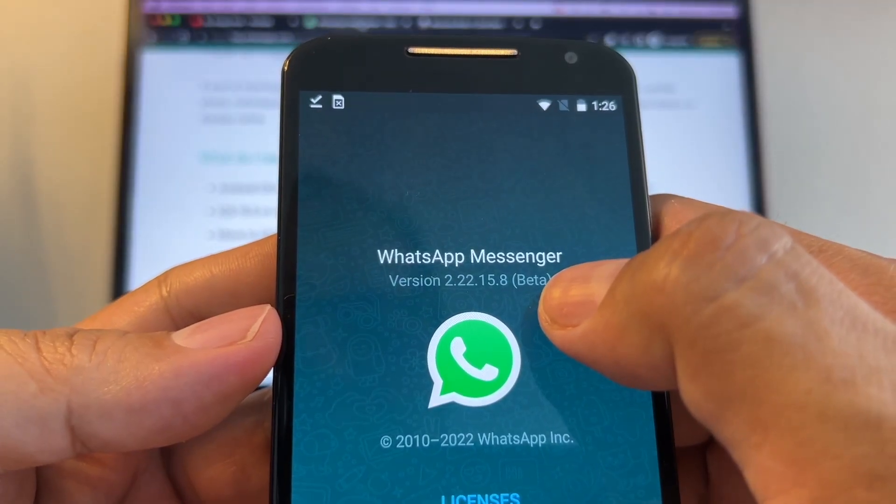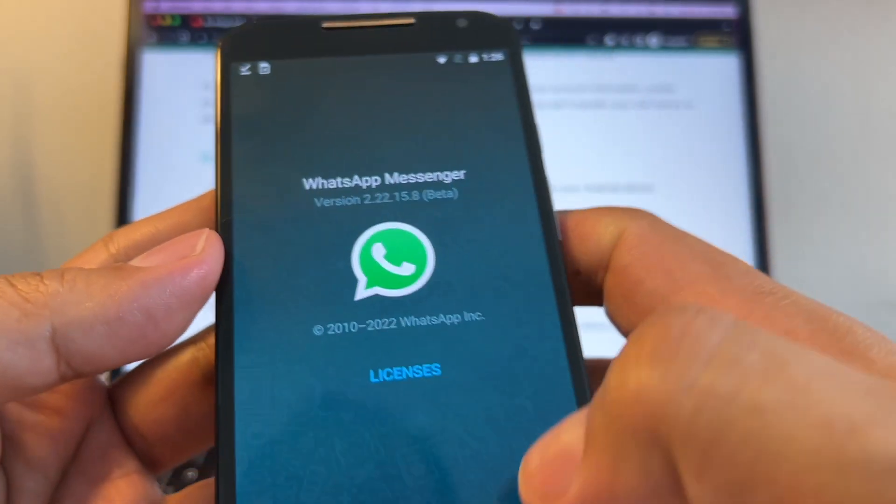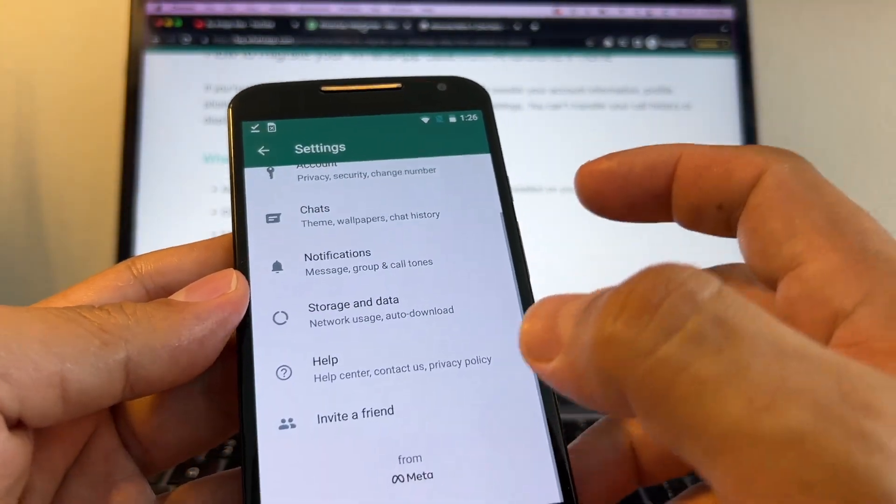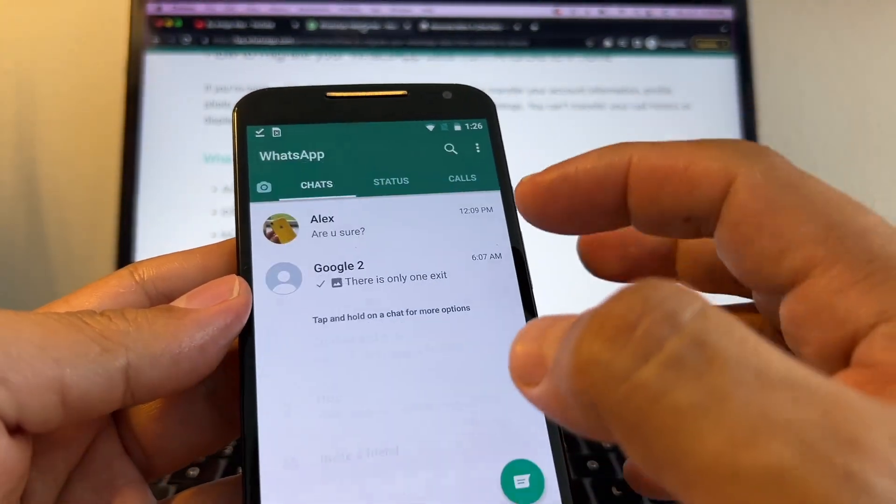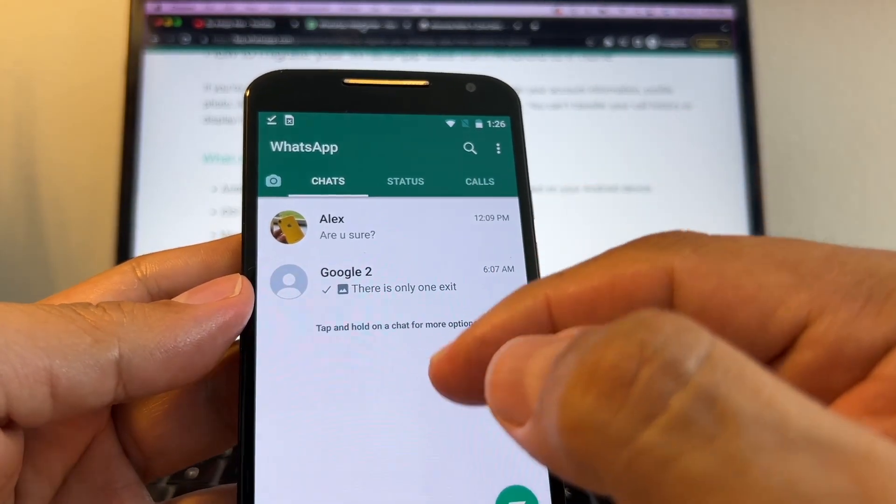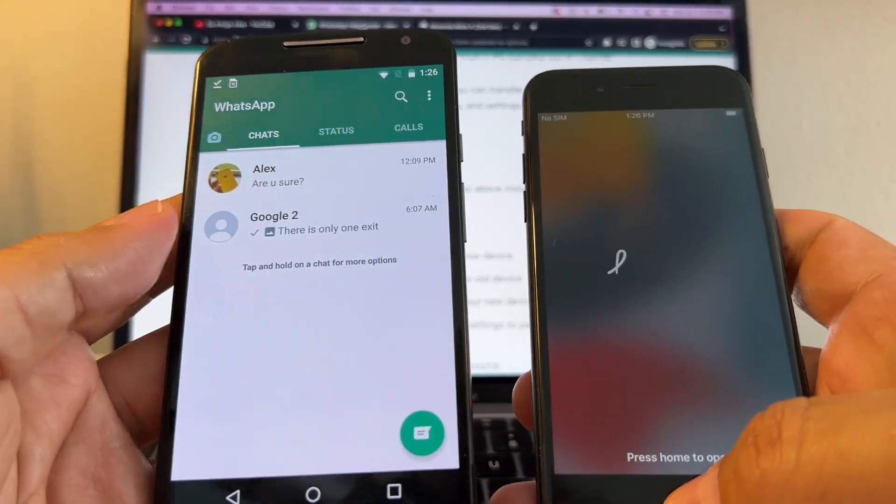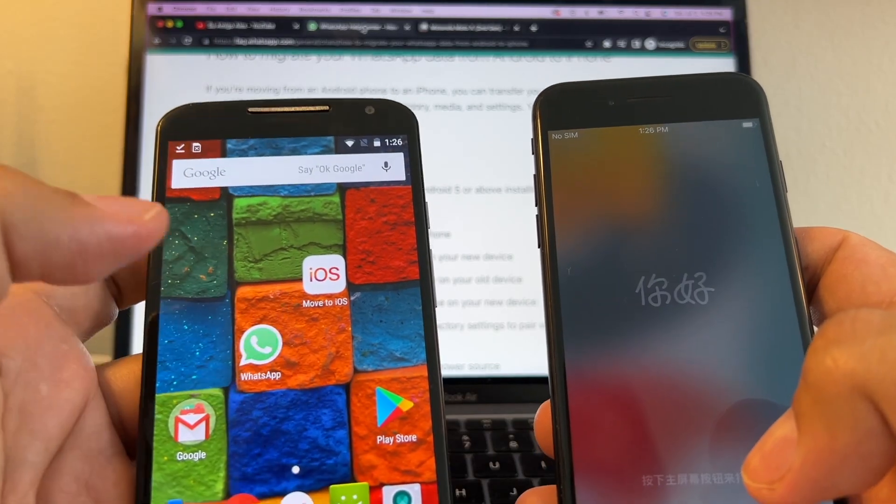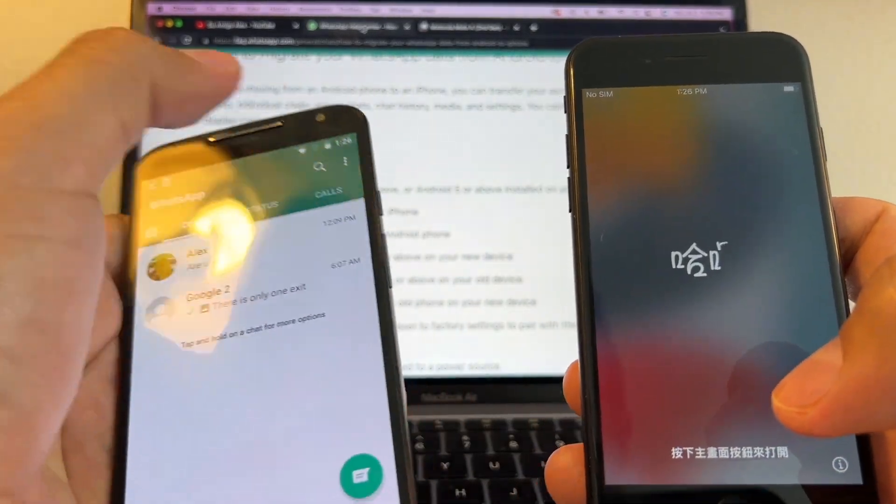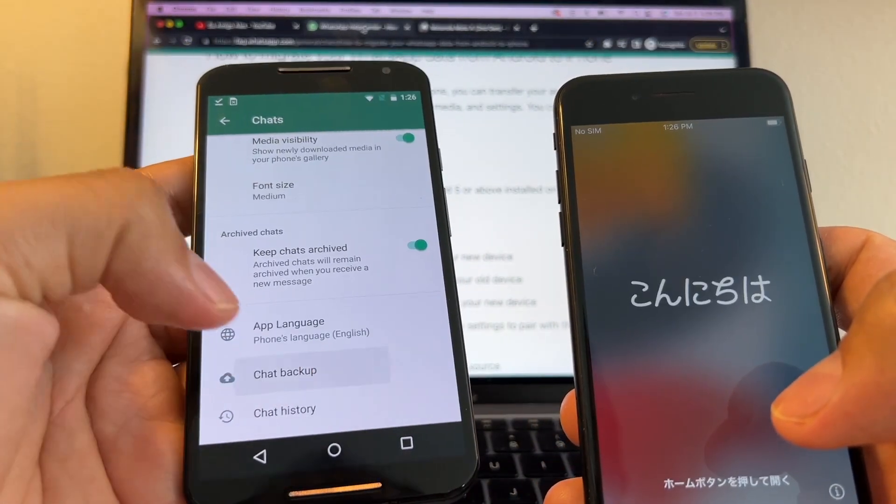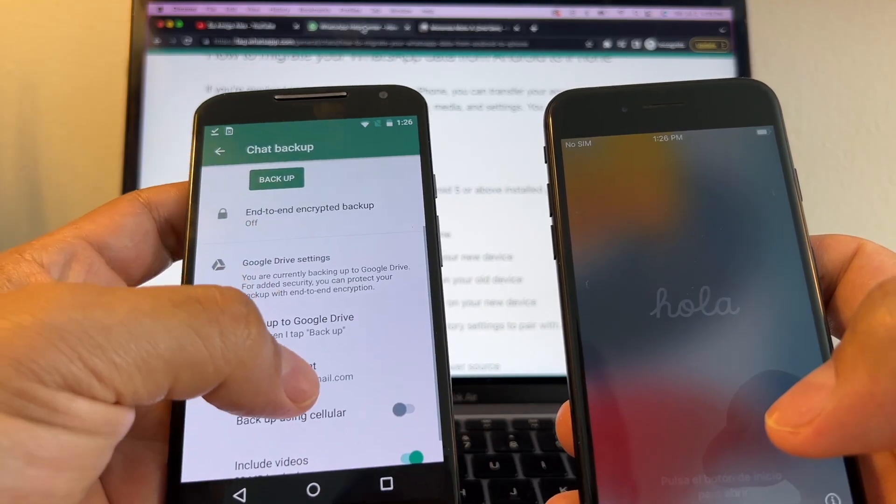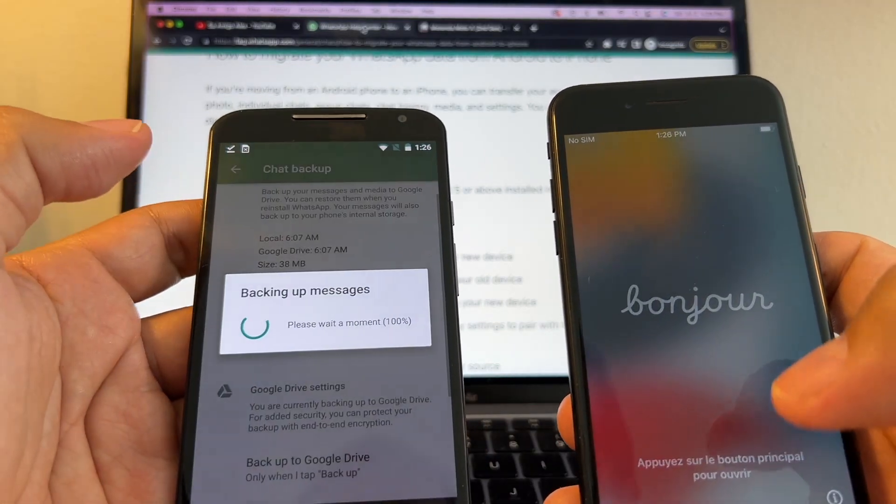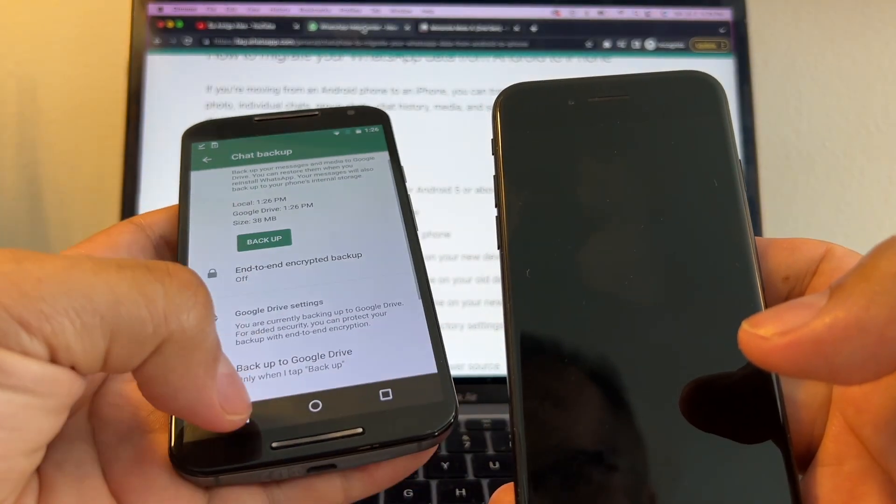It's 2.22.15.8 beta. Hopefully with this beta we're going to be able to transfer all the WhatsApp chats from Android to iPhone. Let's try again. It's always a good idea to do a backup. Chats, chat backup on this account, and backup 38 max. Okay, so now that we have a fresh backup, let's try the Move to iOS.